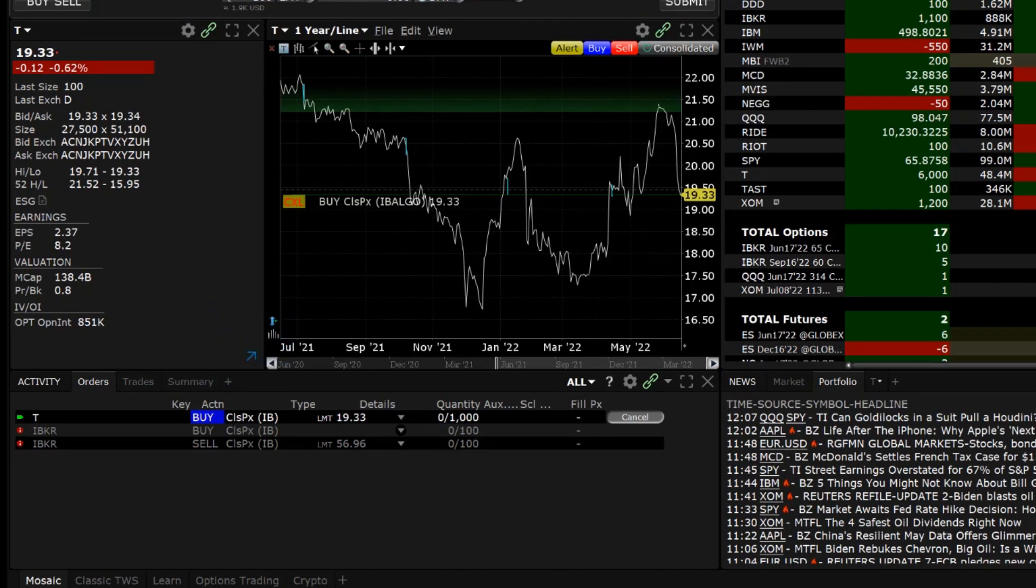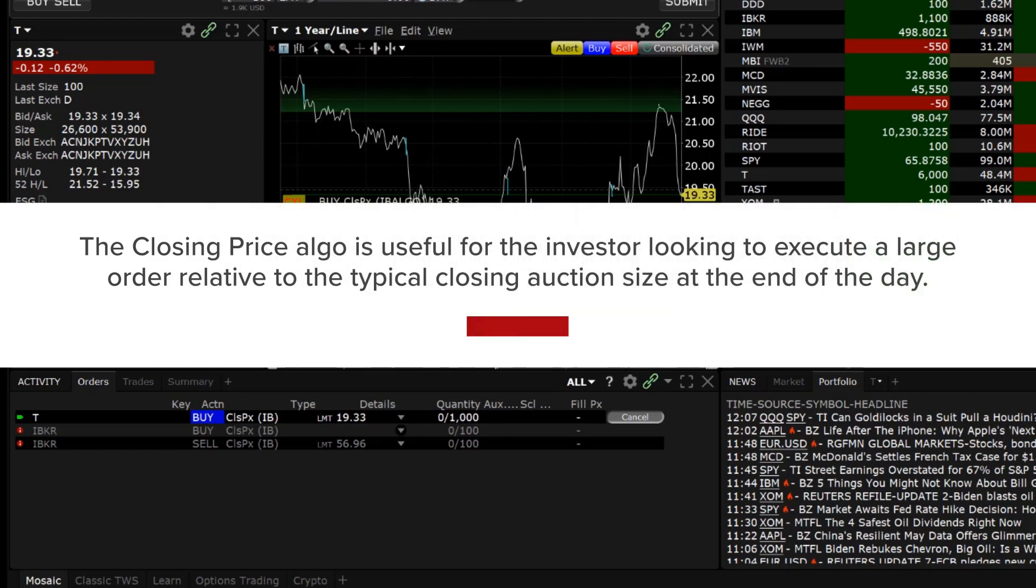The closing price algorithmic order type is useful for the investor looking to execute a large order relative to the typical closing auction size at the end of the day.